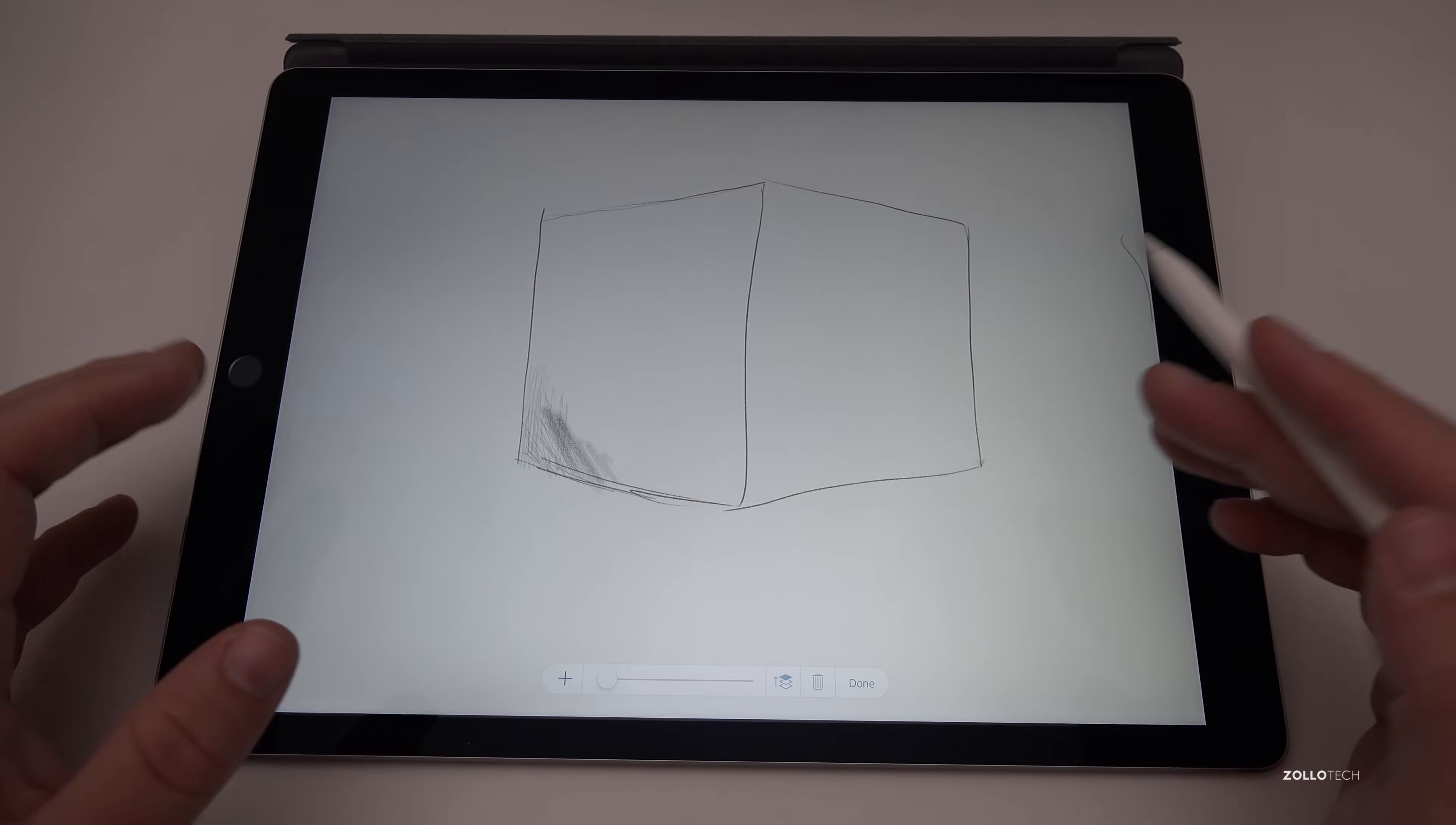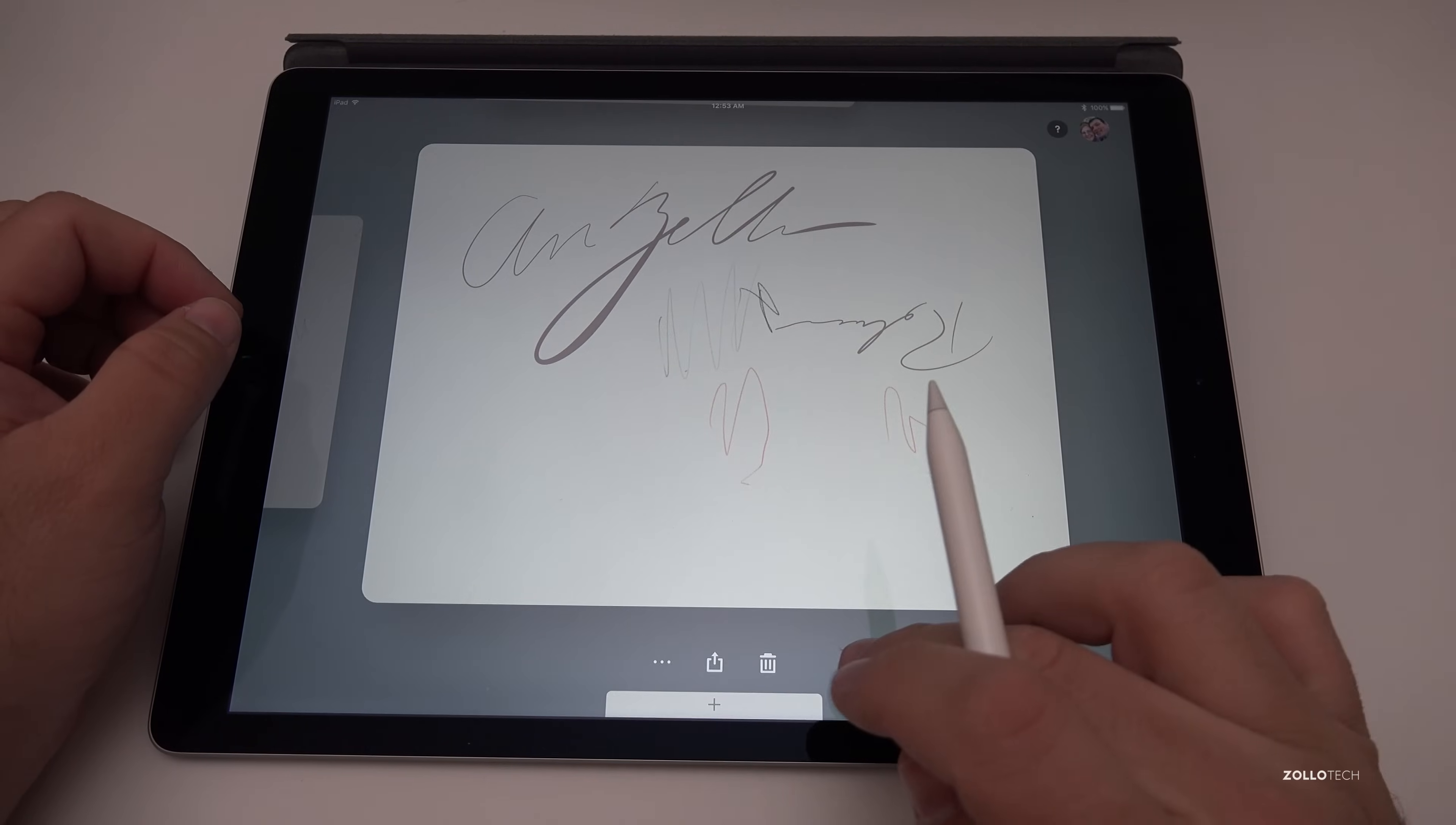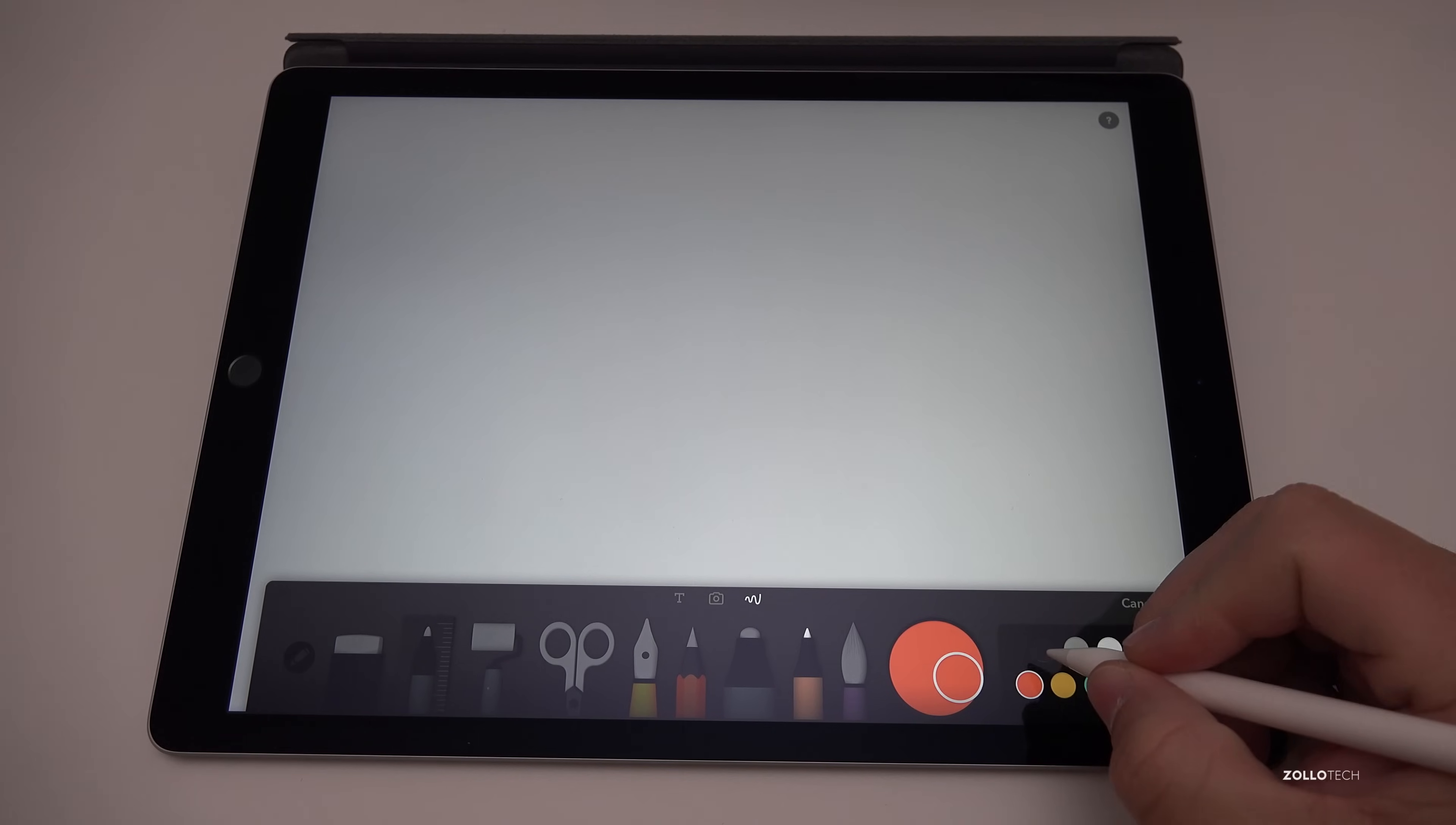The third app that seems to do really well with the pencil is Paper. This is a free app and it's really nice, it's very simple and it's not exactly meant for this pencil, they made their own version of a pencil, but this works really well. So we've got kind of a calligraphy pen, a pencil, wide brush, got a brush or a marker really, and a pen.